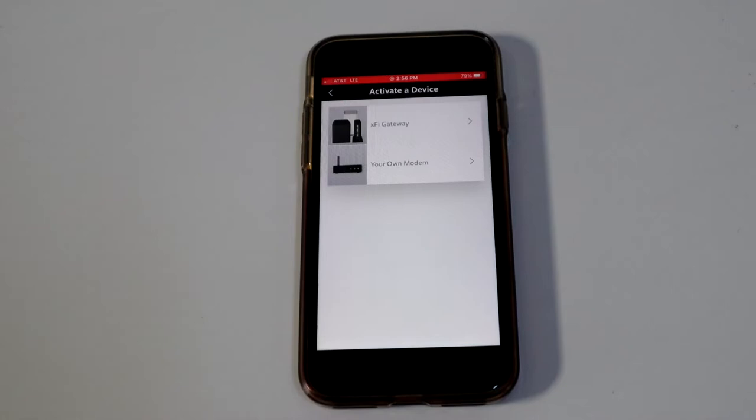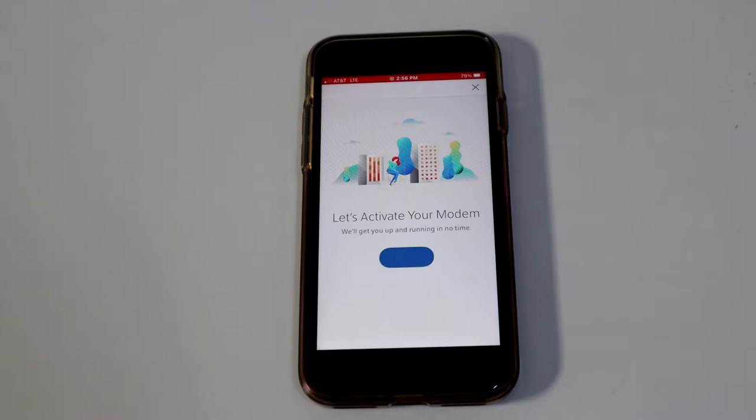You want to start activation. You want to click next, next, ready to go.